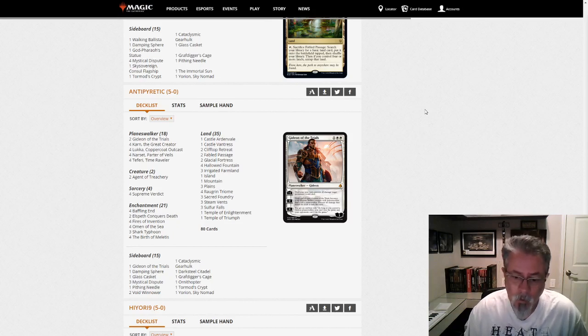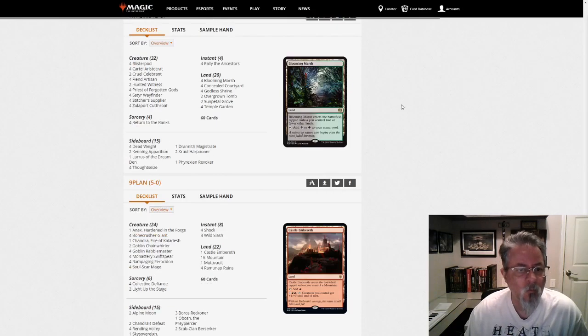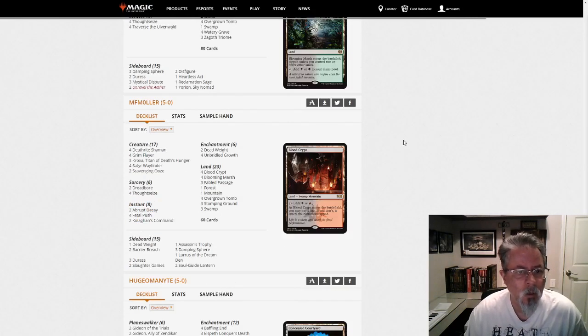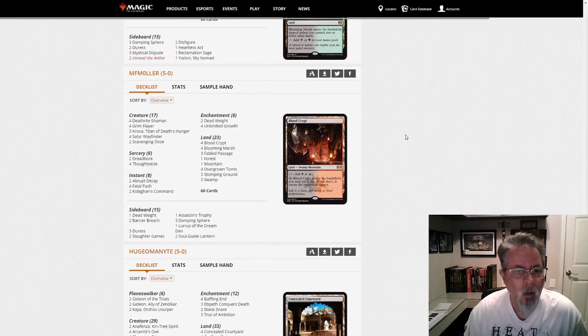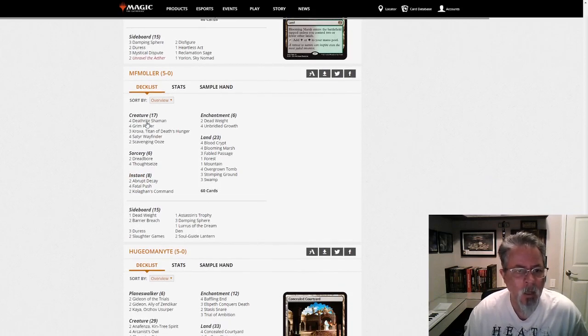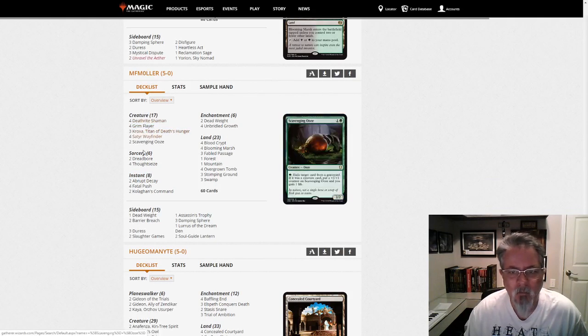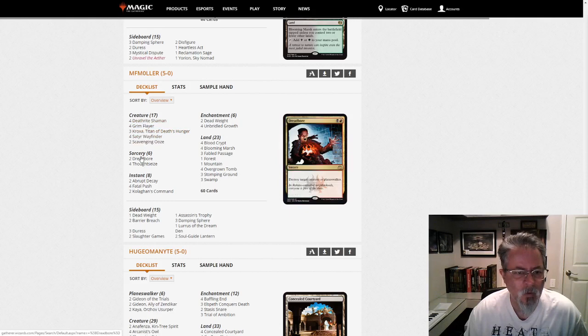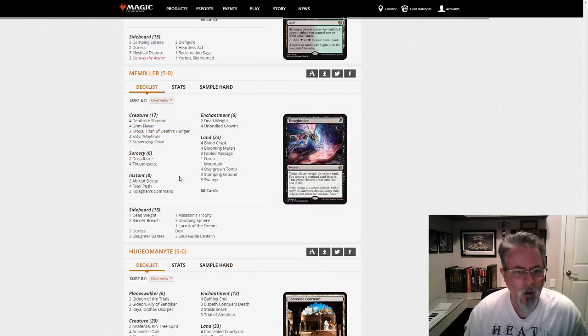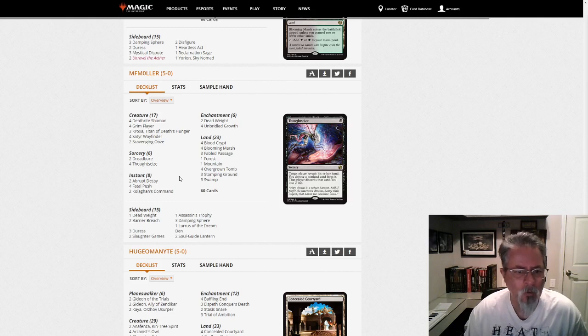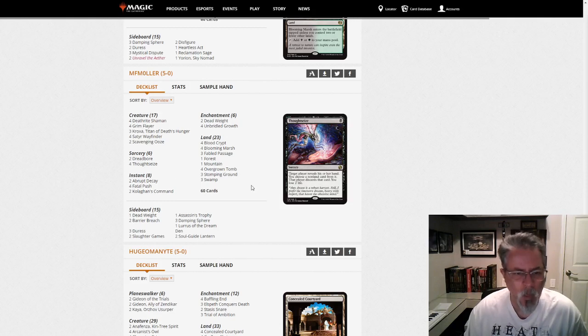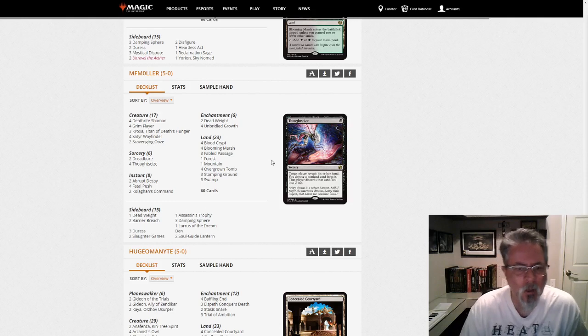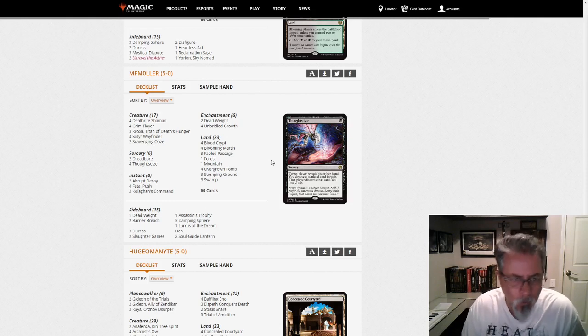The next one, MF Moeller. We're here with Luris Jund. And I just wanted to highlight this first real Deathrite Shaman deck I've seen. This is in the definite spirit of Modern Jund. And if you like that playstyle, take a look at this deck.